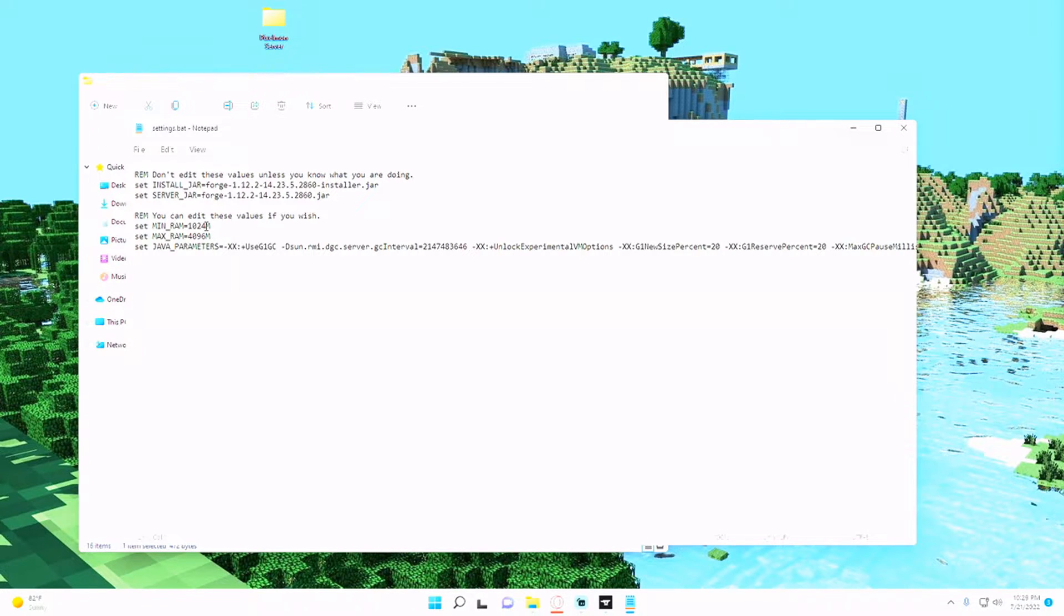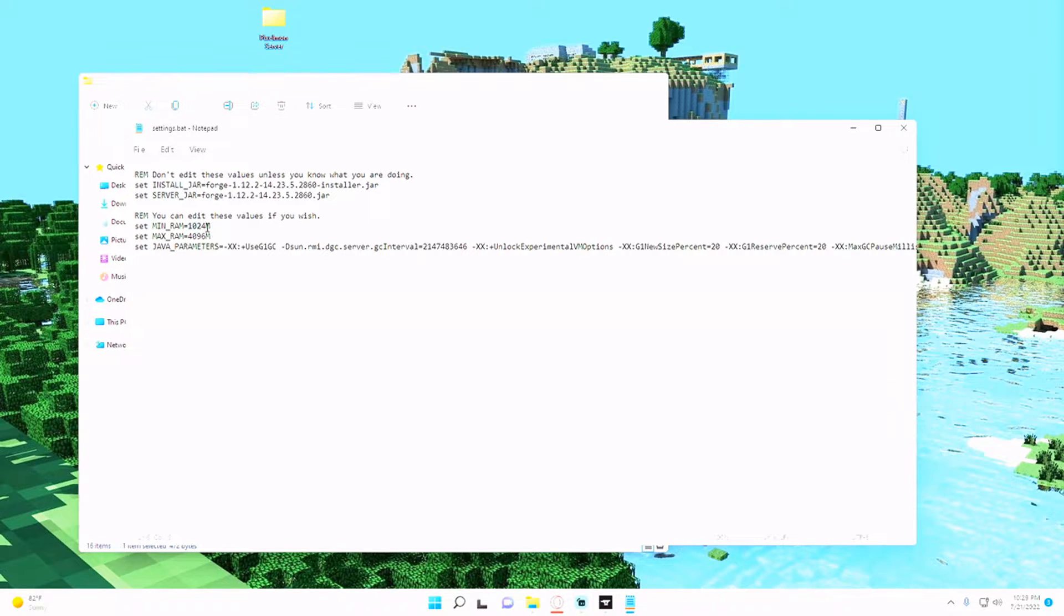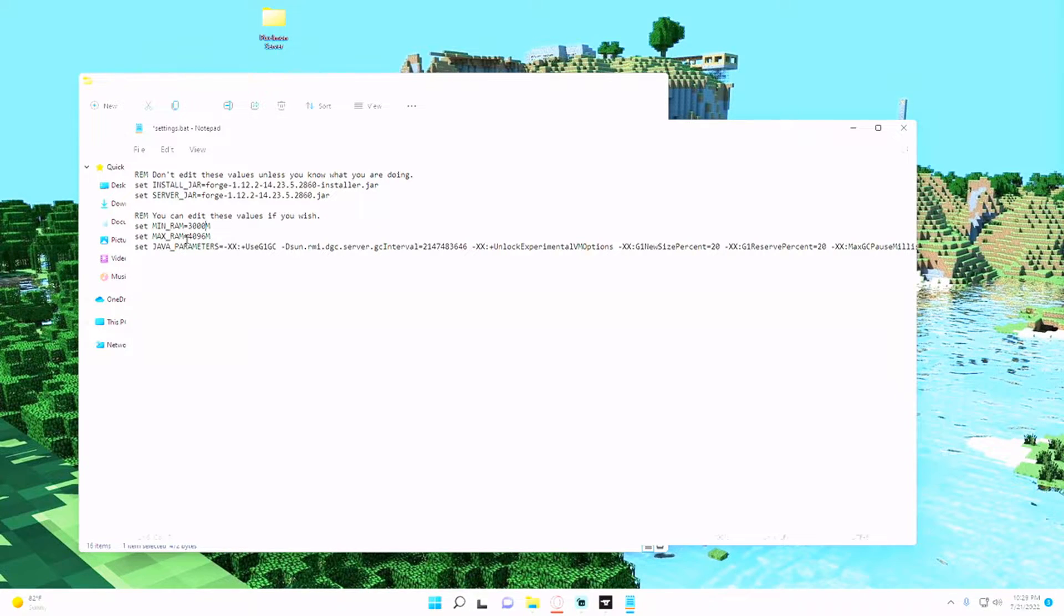So I'm going to set it to the minimum to be 3000m or 3 gigs and the maximum to be 6000m or 6 gigs.